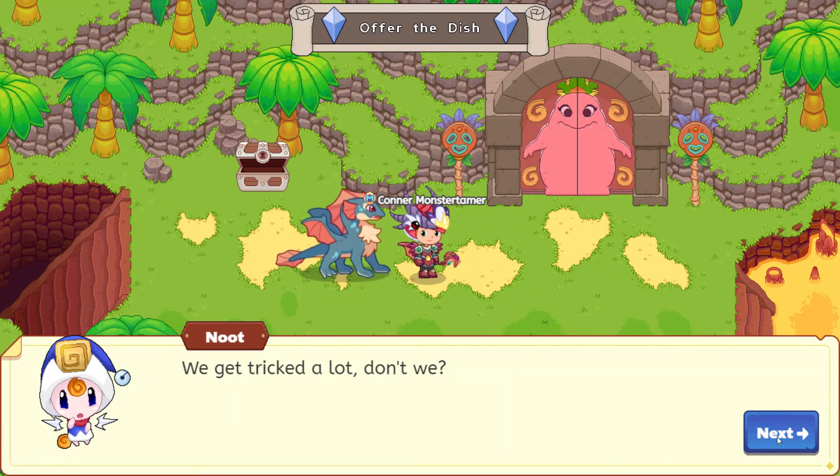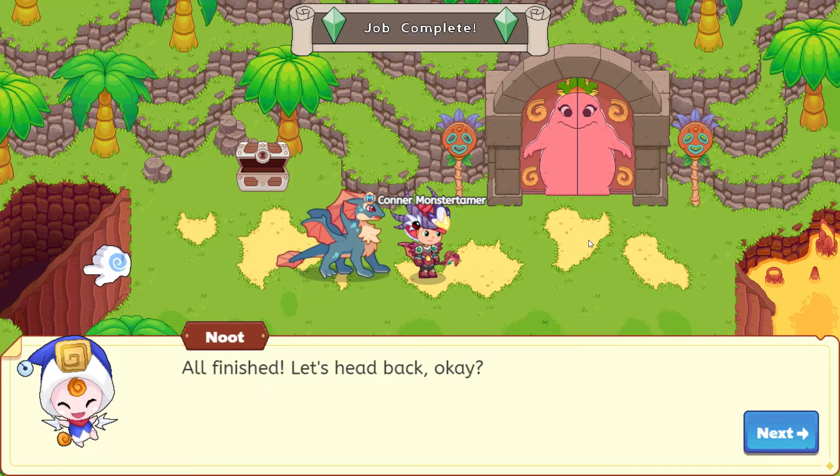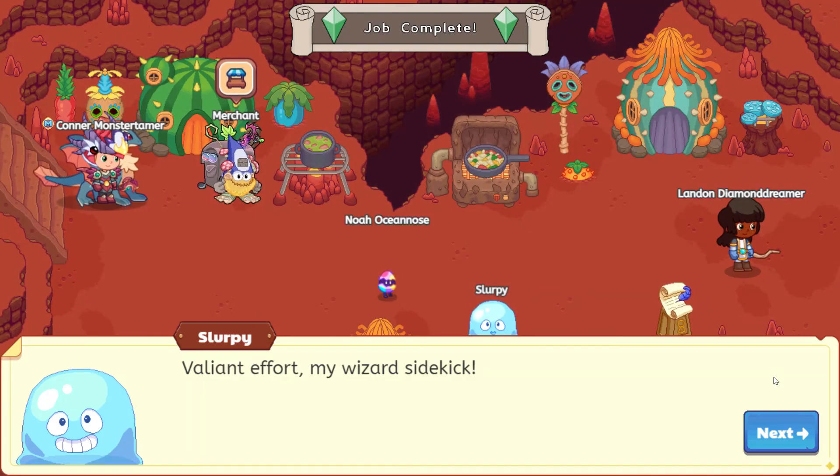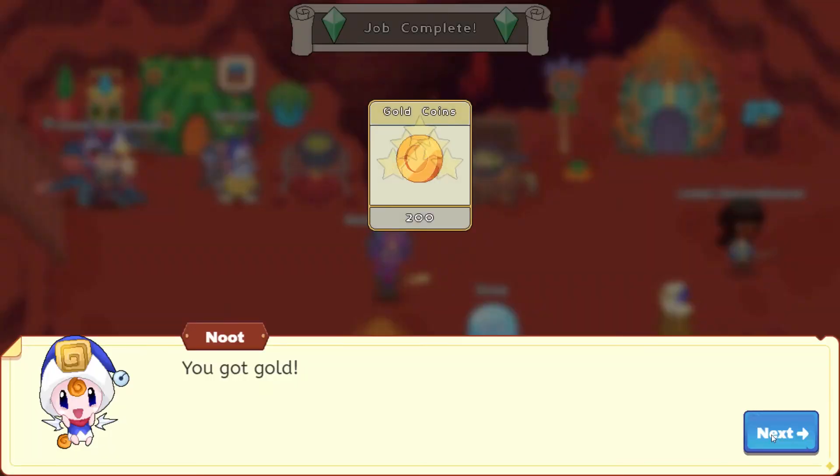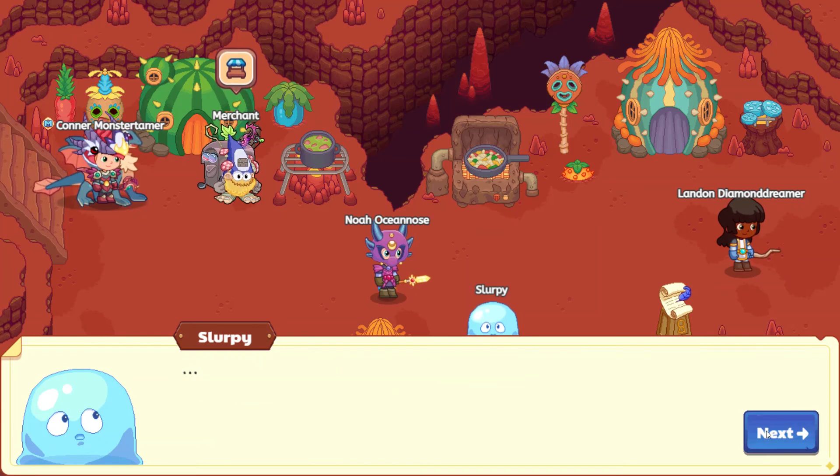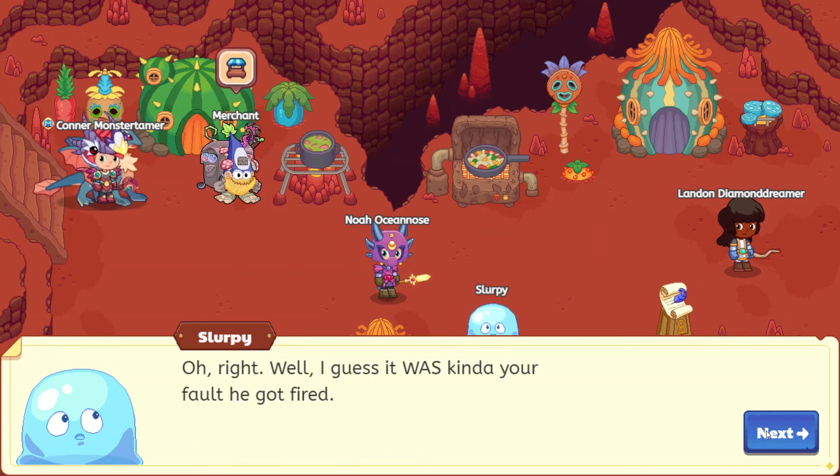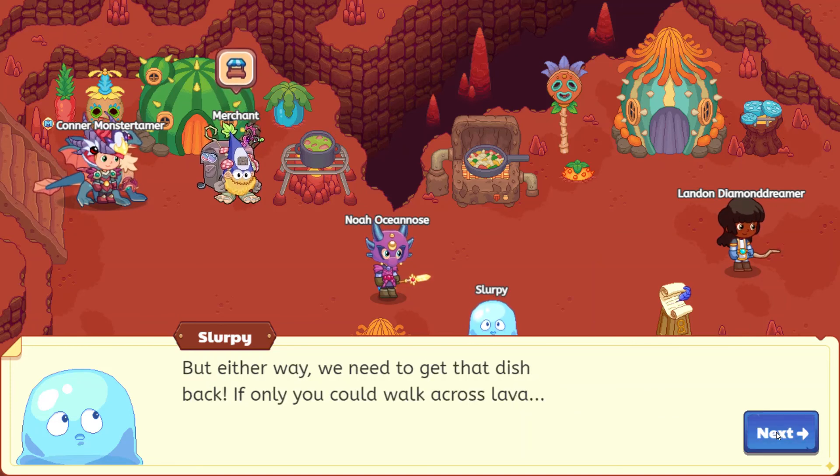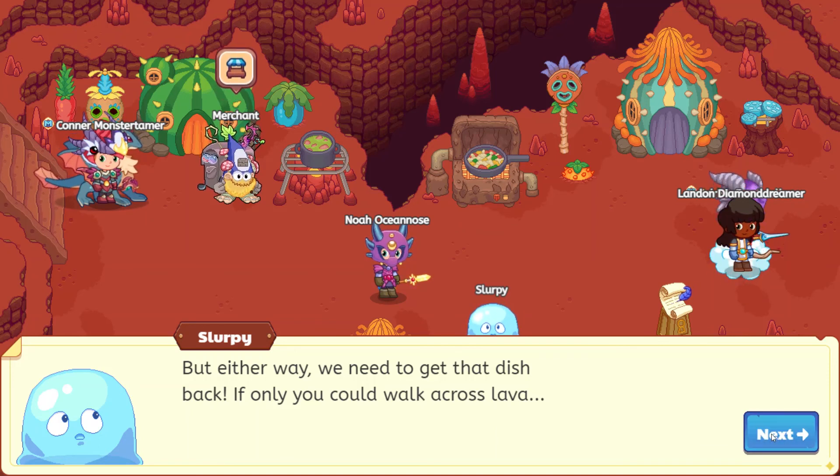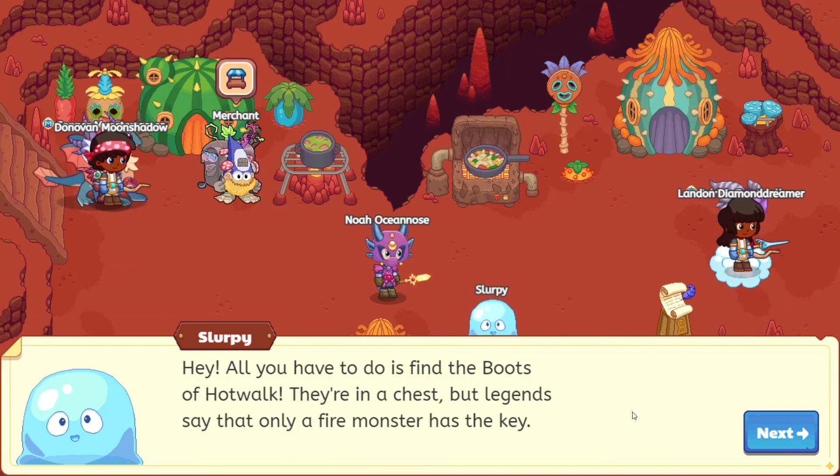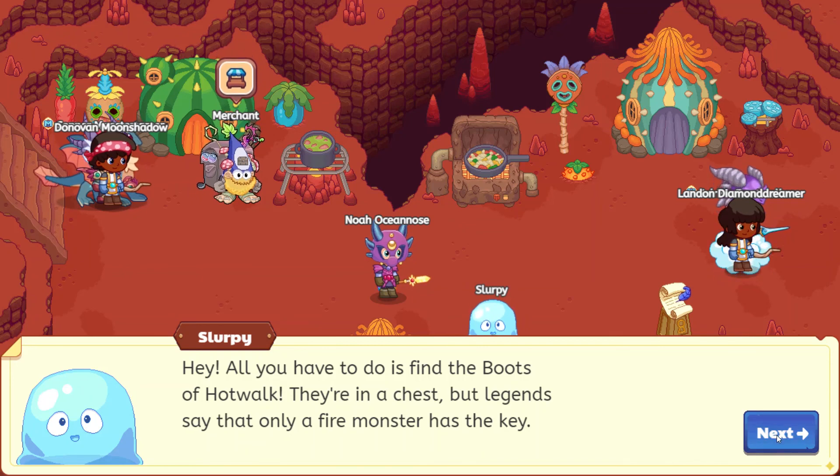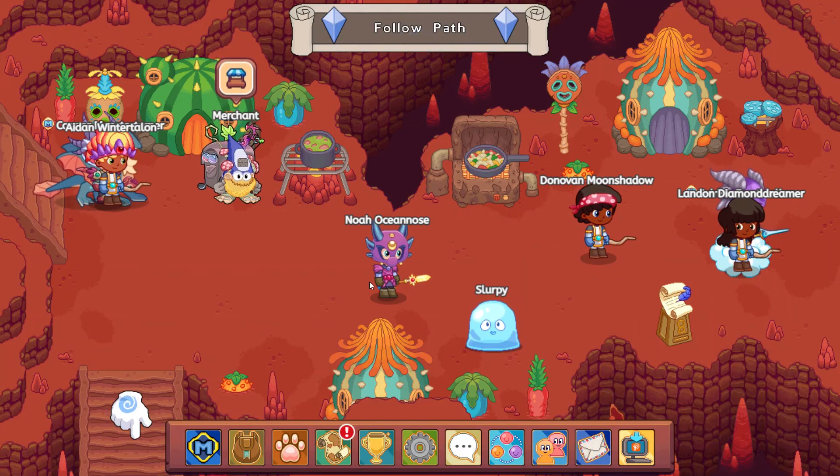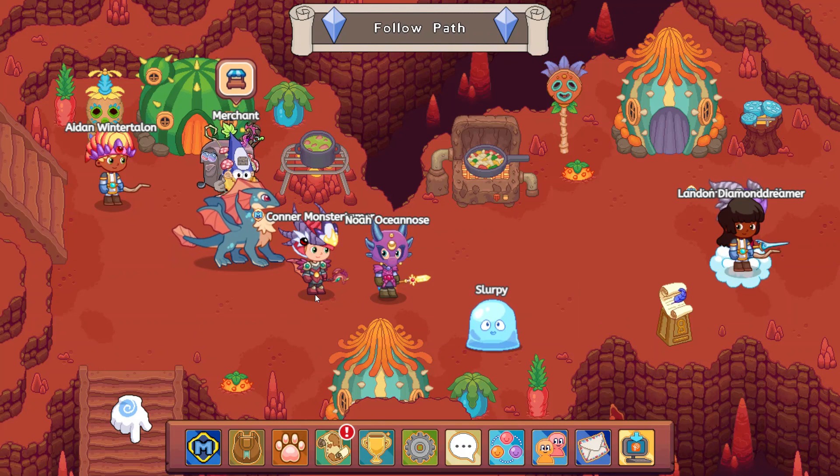Indeed, all finished. Let's head back. Yep, let's head back and let Slurpee know what's going on. Valiant effort, my wizard sidekick, valiant, but not successful. 200 gold. Why can't the royal chef make his own food for the queen? I don't know. Oh right, well, I guess it was kind of your fault he got fired. Our fault? Our fault? This is your quest, man. But either way, we need to get that dish back. If only you could walk across lava. Hey, all you have to do is find the Boots of Hot Walk. They're in a chest, but legends say that only a fire monster has the key.